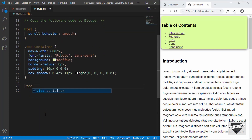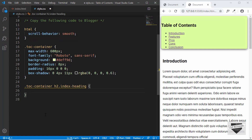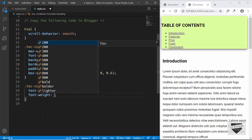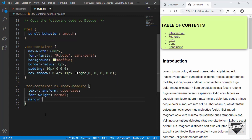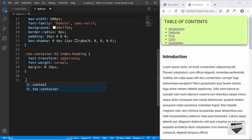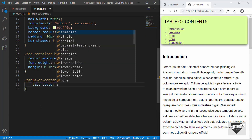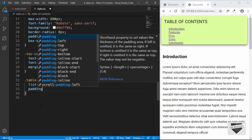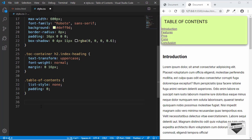Now let's style the index heading. We'll target .toc-container h2.index-heading and set text-transform to uppercase, font-weight to normal, and margin to 0 16px. Next, let's style the table-of-contents unordered list — we'll set list-style to none and padding to 0.